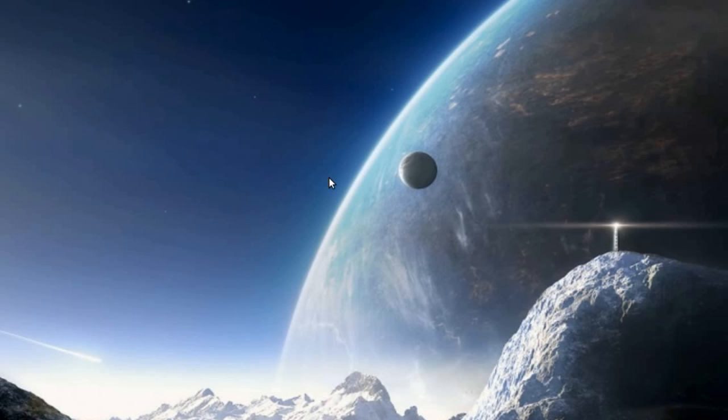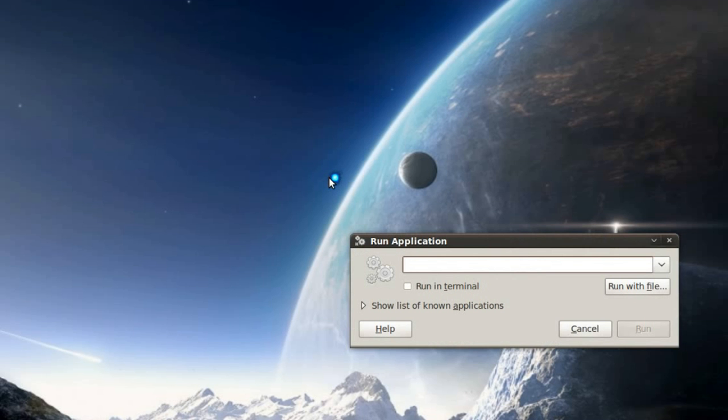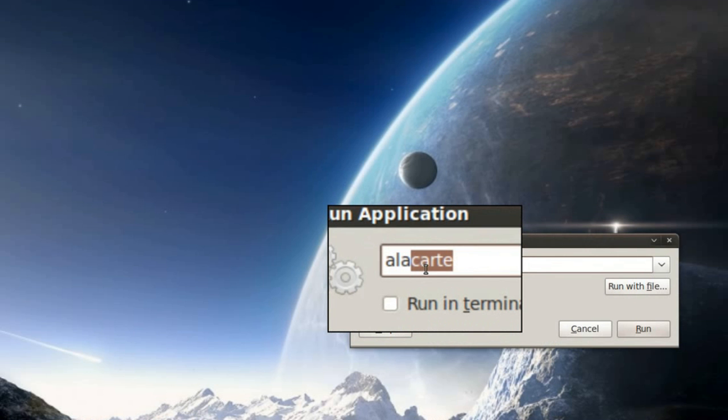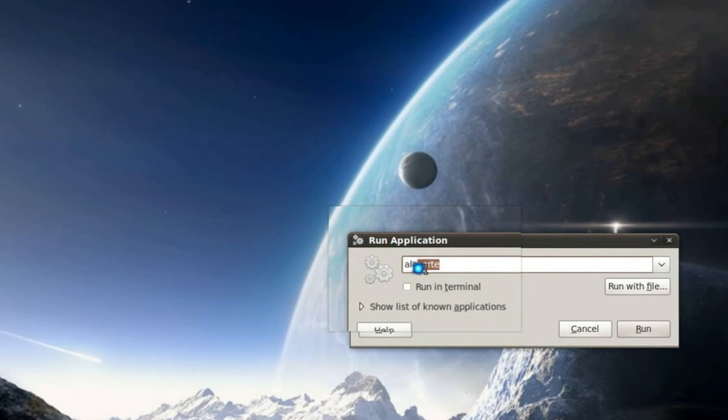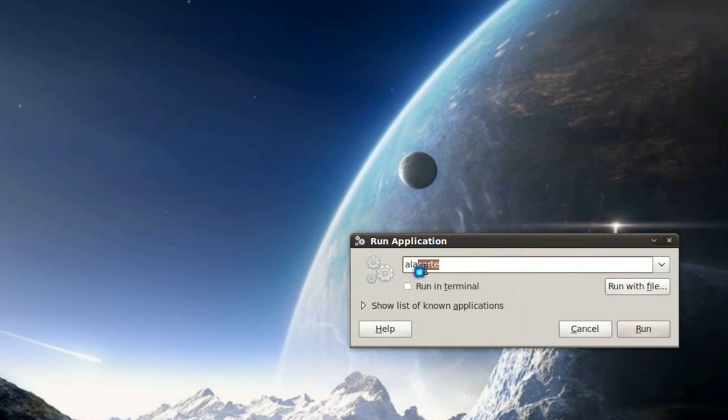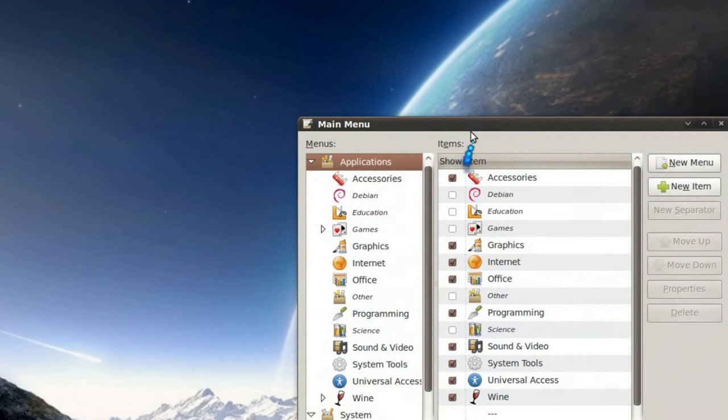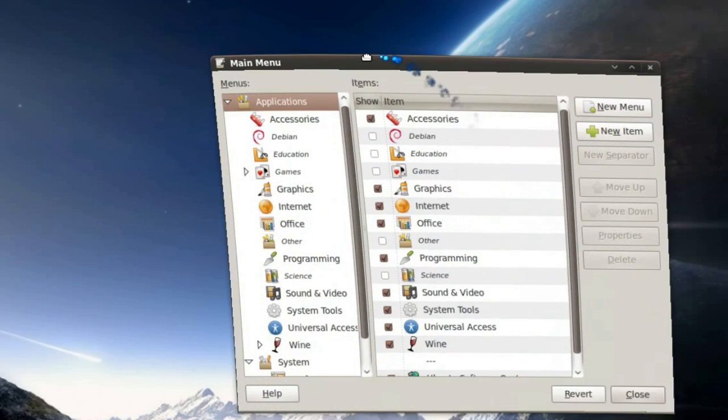First thing you're going to do is either hit Alt F2 or open up a terminal. In a terminal you're going to type in alacarte or in a run application dialog type in alacarte and hit run. Click on run and that will bring up the main menu editor.